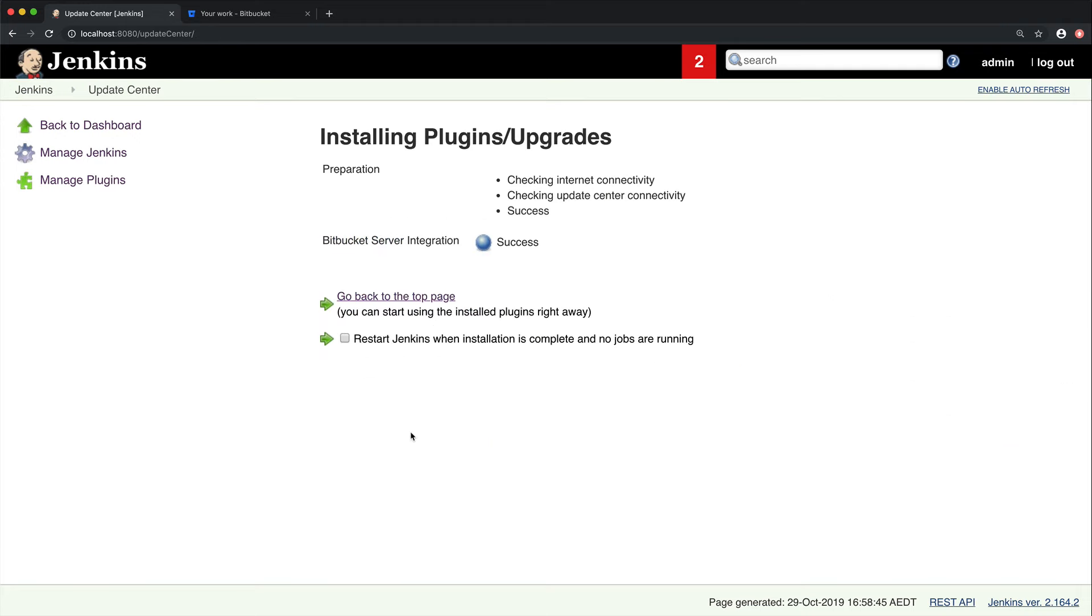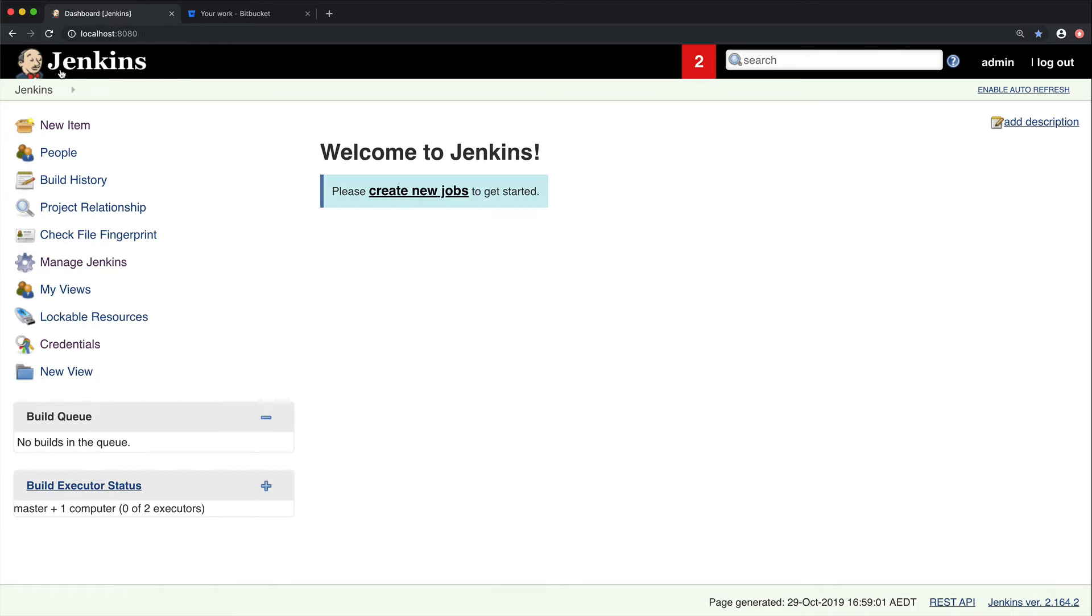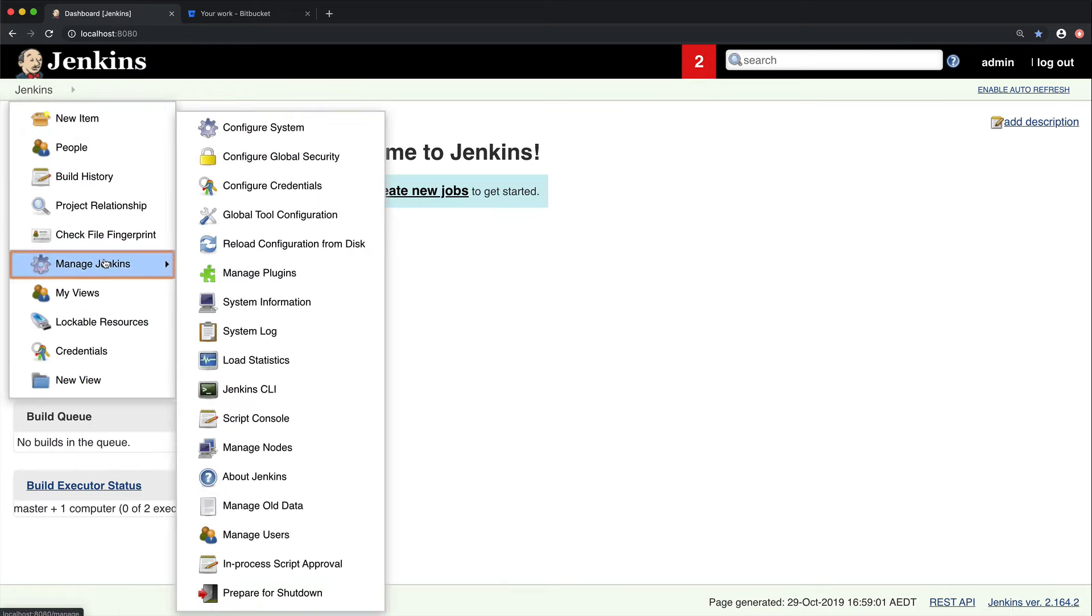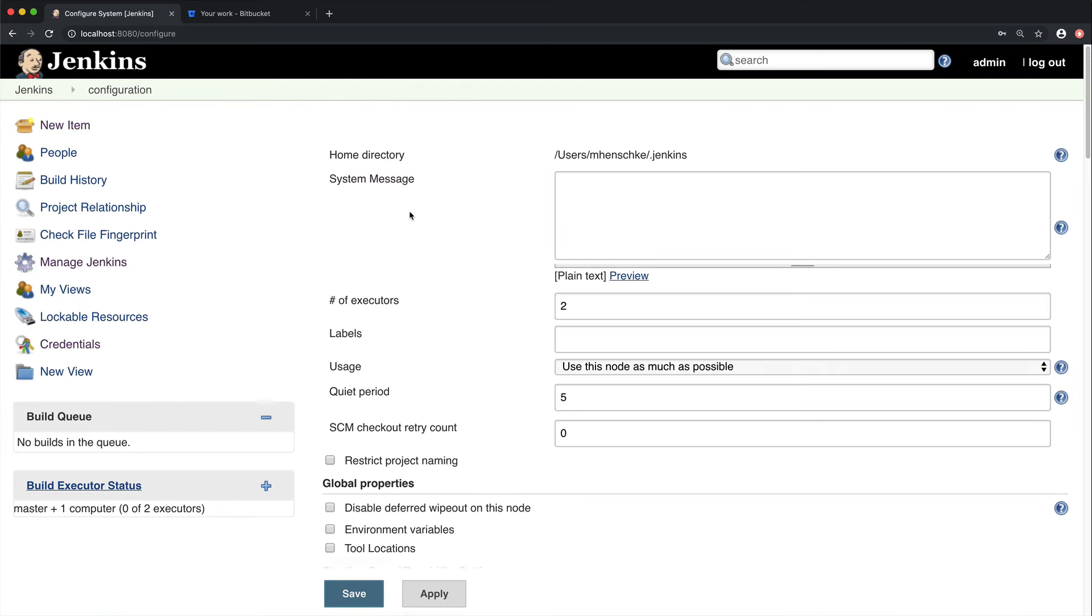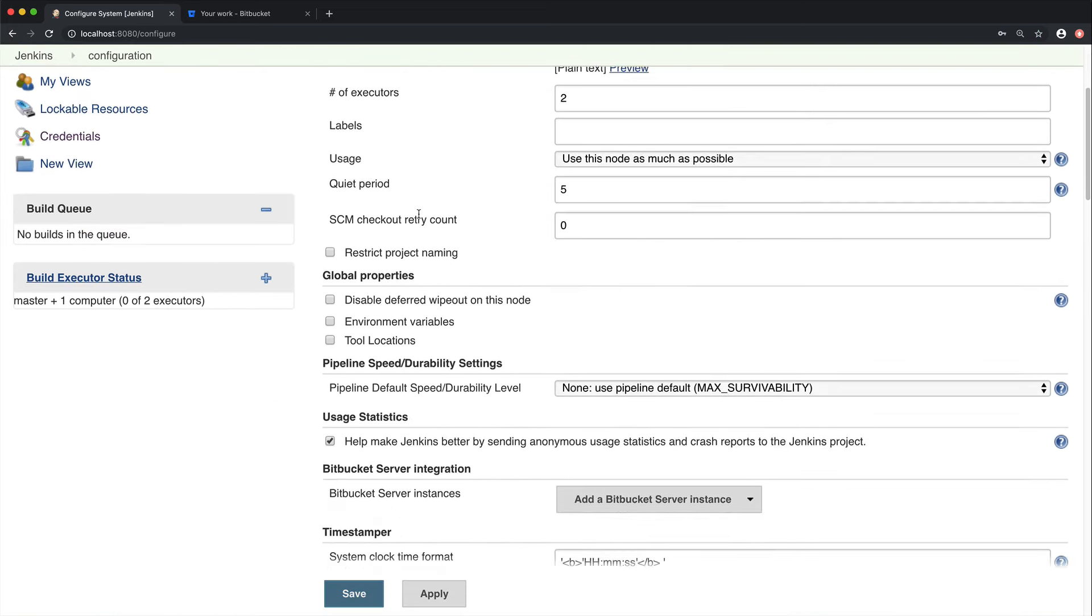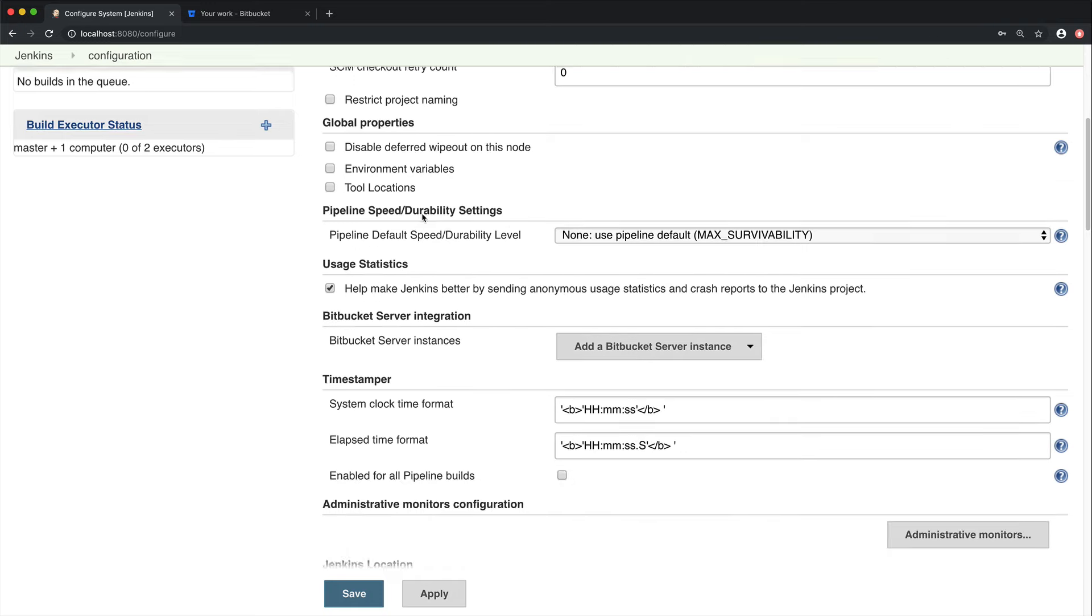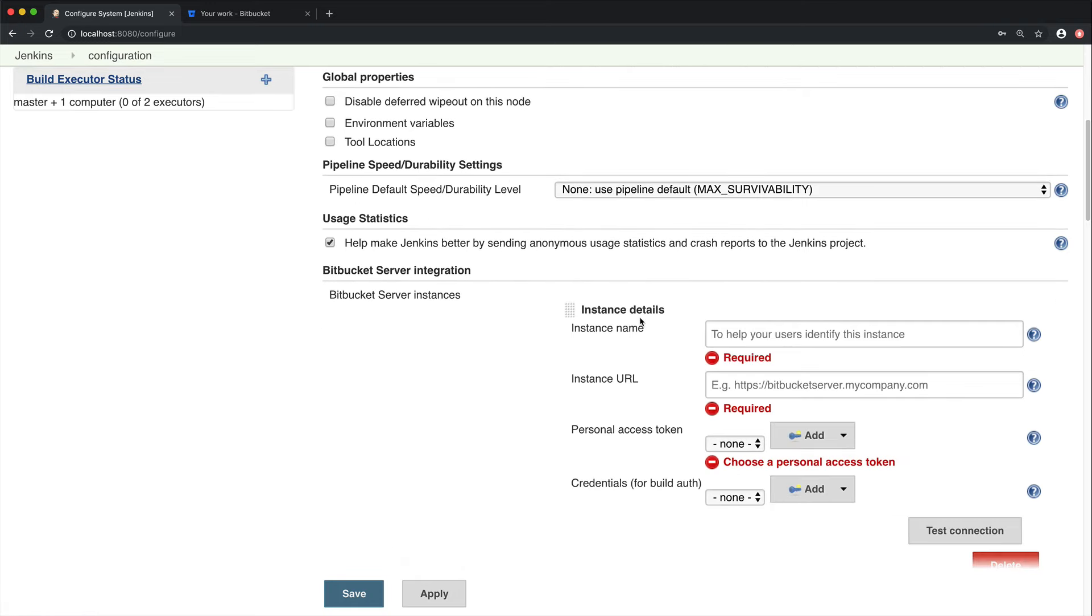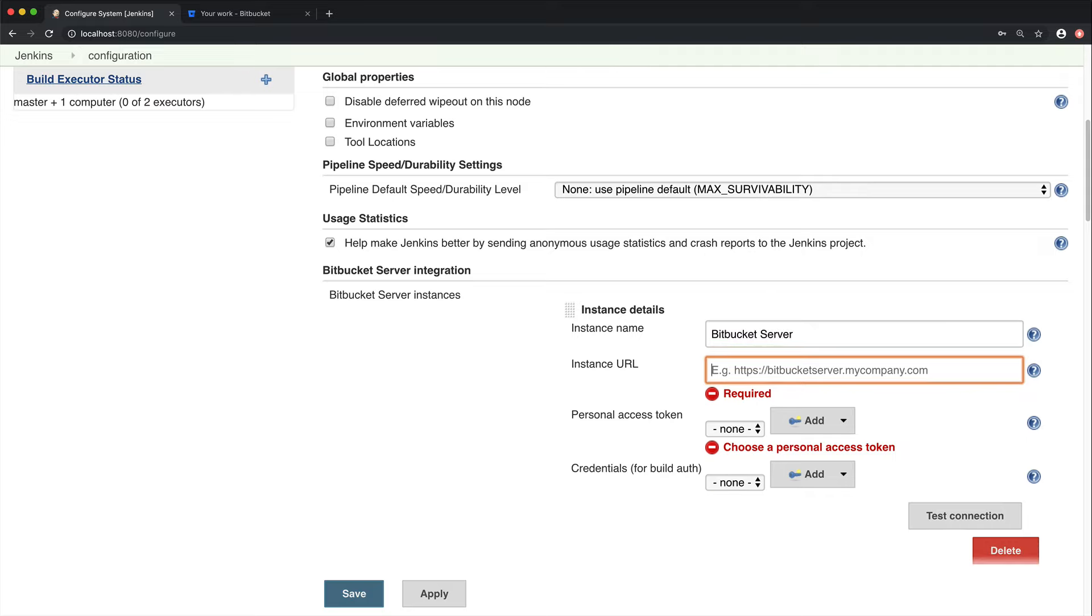Now the next step is to configure Jenkins to work with Bitbucket Server. So from within Jenkins, go to Manage Jenkins, then Configure System. Because we've installed the plugin, there will now be a Bitbucket Server integration section. So from here, go ahead and add a Bitbucket Server instance. We're going to call ours Bitbucket Server, and then enter an instance URL, making sure to include the HTTP and port numbers.